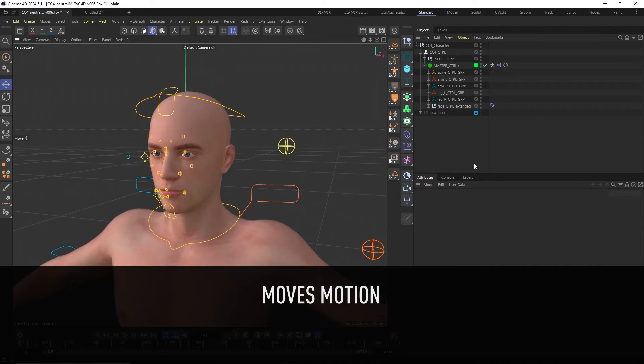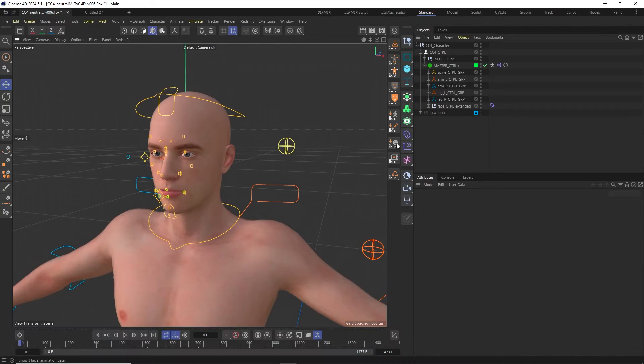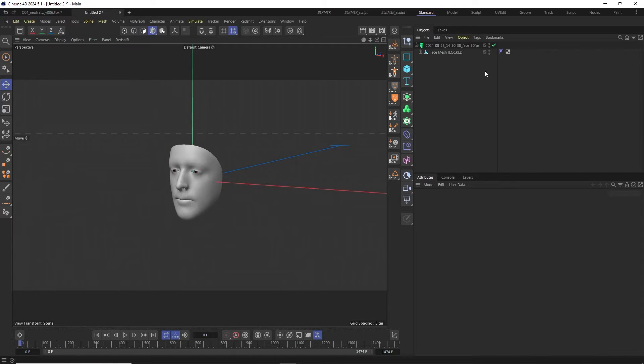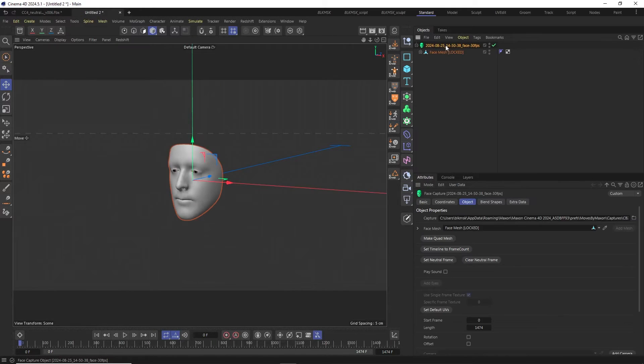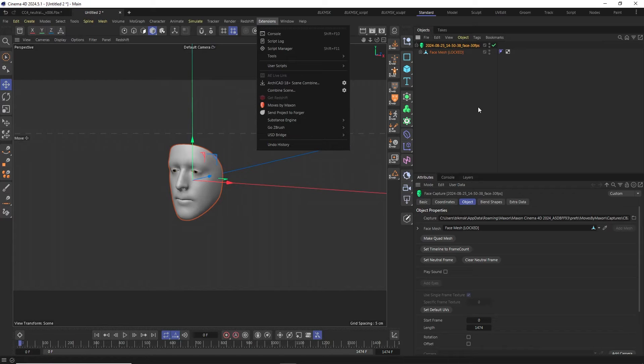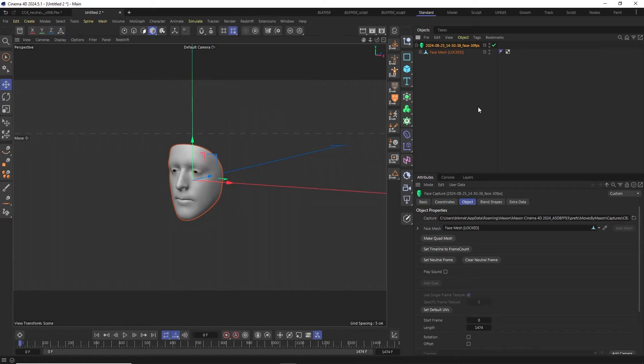To import Moves data into our scene we cannot use the CC4D import face motion tool. We need to open it up through the Moves by Maxon window that can be found under extensions to add a face capture object to the scene holding the animation data.